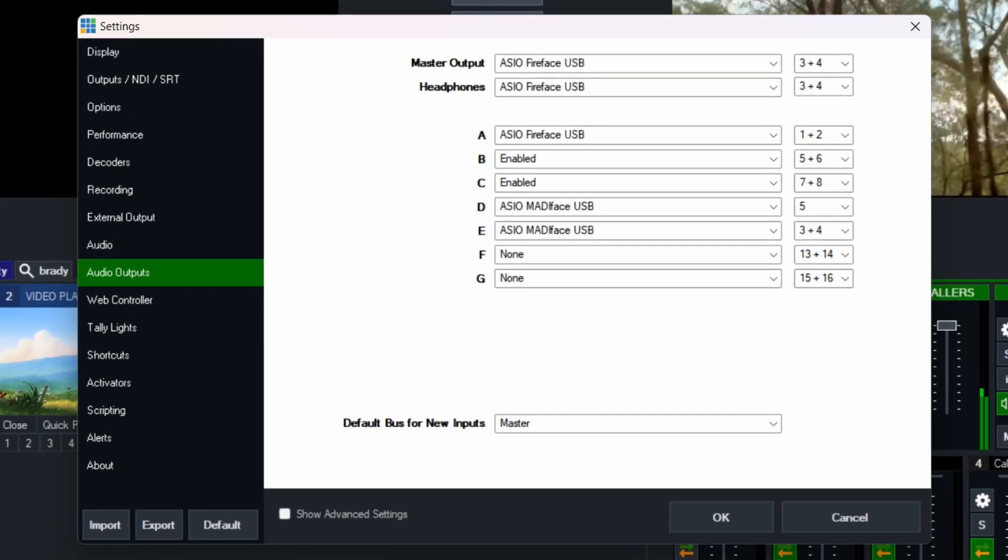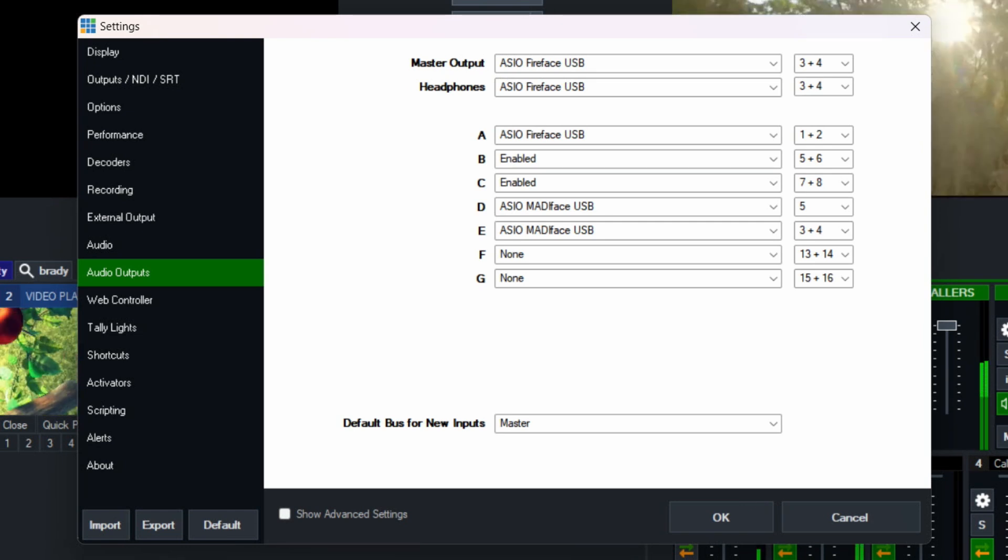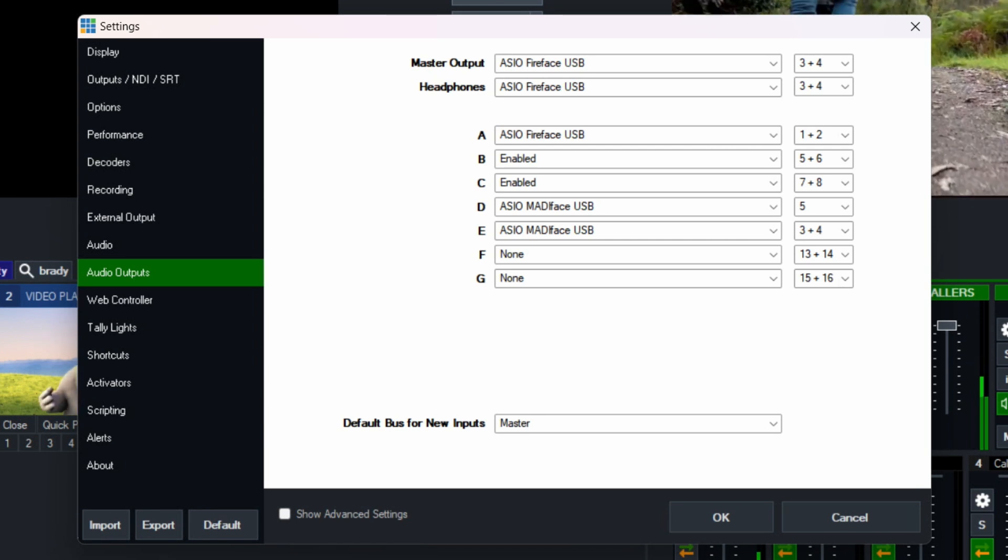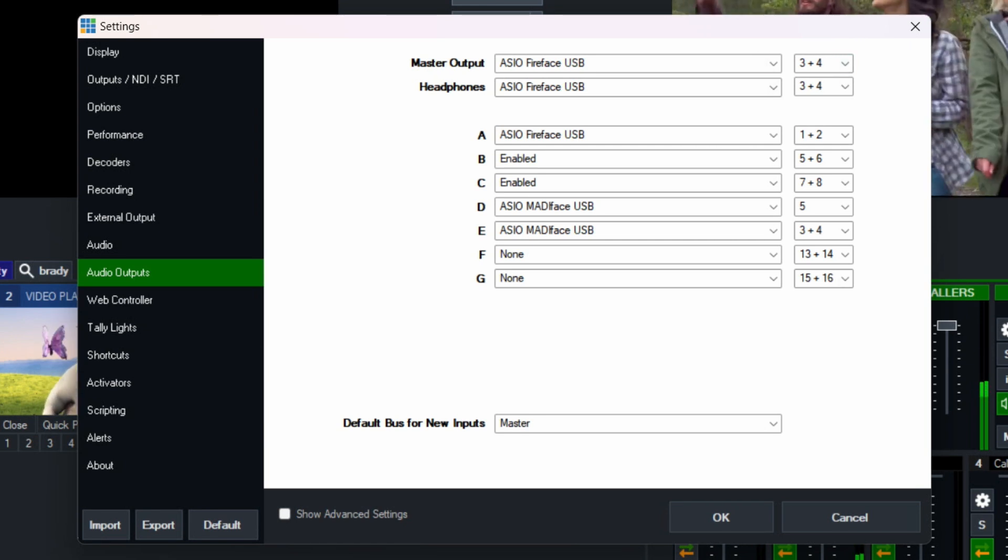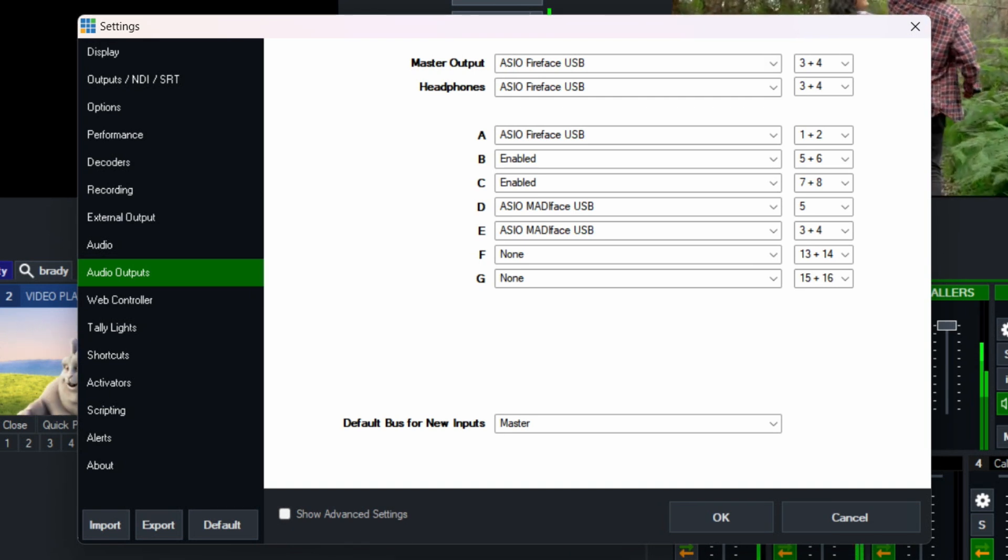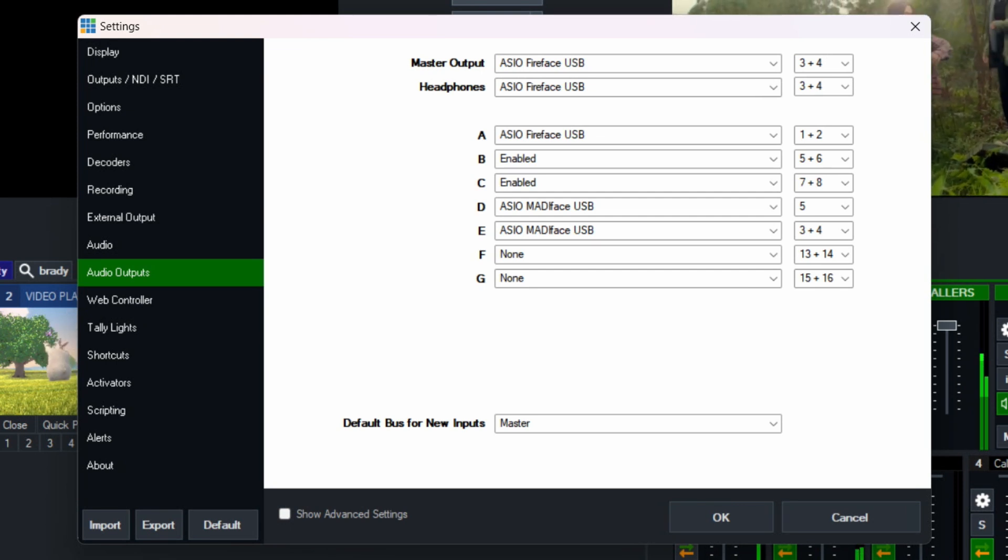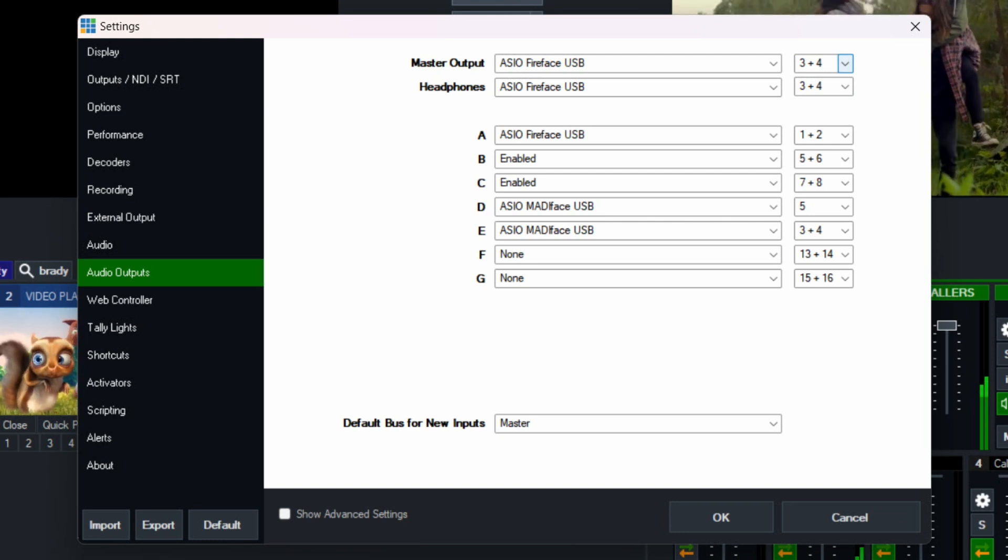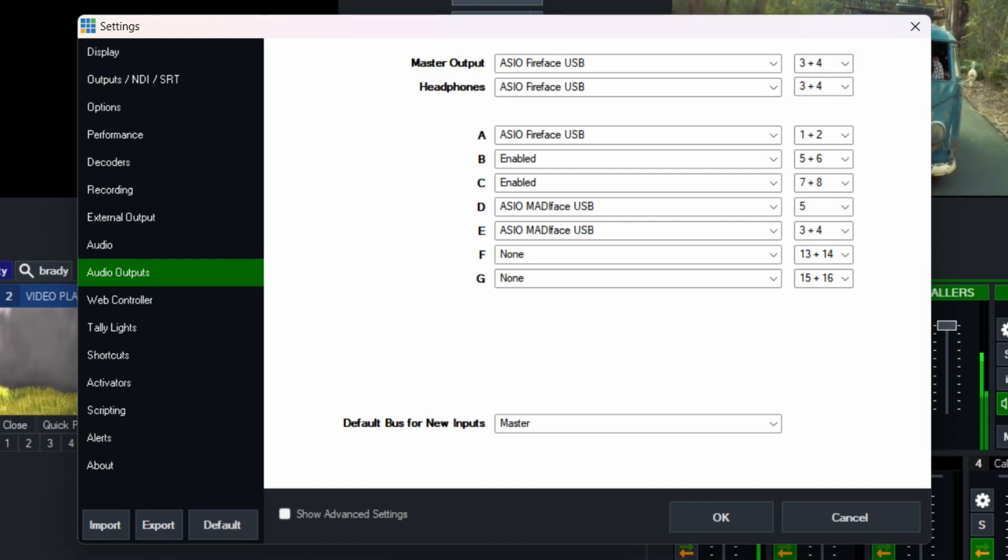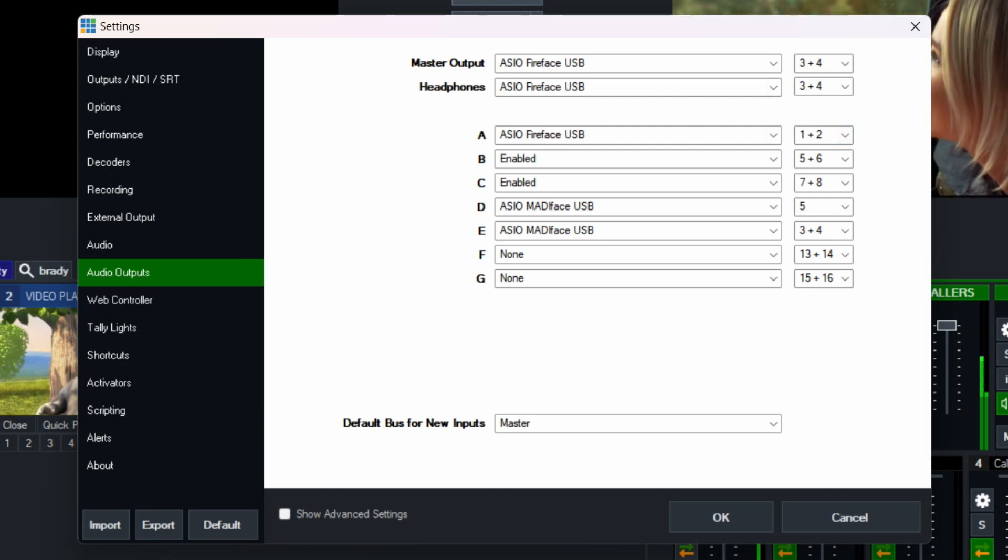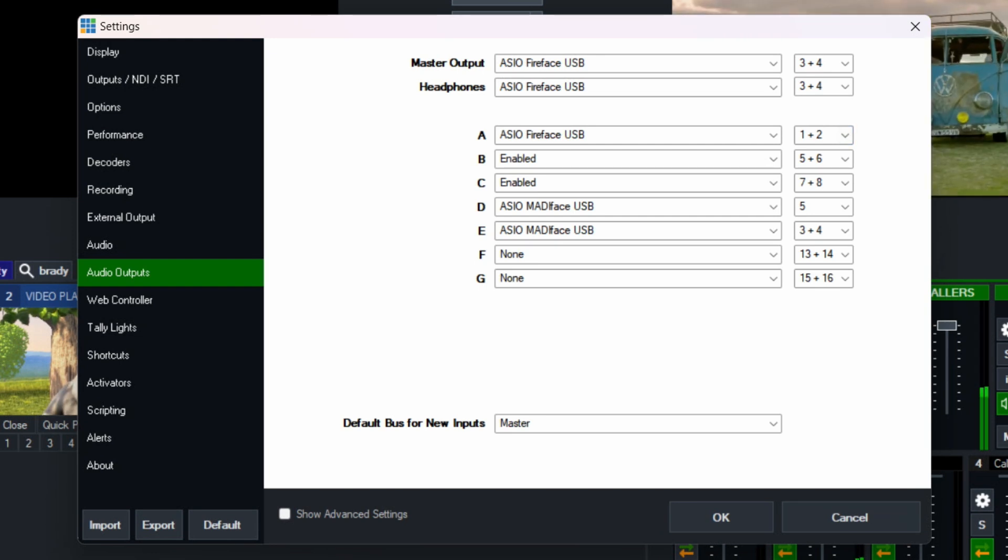Now I'll just zoom in on that so it's a little bit clearer for you. On this particular interface, outputs three and four are the headphone outputs. So that's why I've got the, in this case, the ASIO Fireface driver which drives the Babyface. And in this case, outputs three and four are the headphone outputs. So that's perfect, I want to be able to hear what's going to the stream. And then outputs one and two are the XLR outputs on the back of this particular interface, and that's what would go to the house PA system.